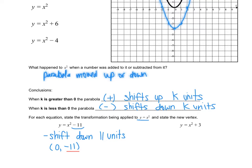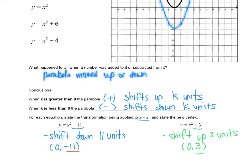We have x squared plus 3. It's positive 3, which means we're moving up. So shift up 3 units. That makes our new vertex 0, 3, because we're moving vertically up, which affects your y coordinate. So that's your k value: up-down movement.